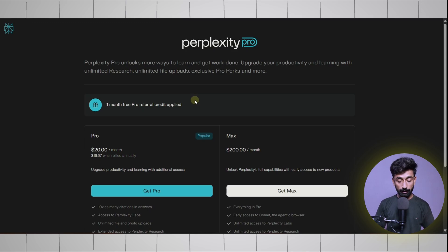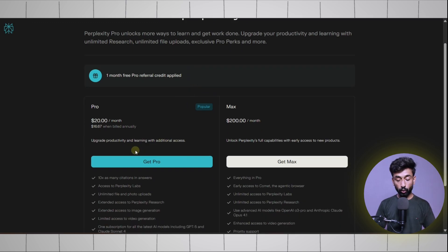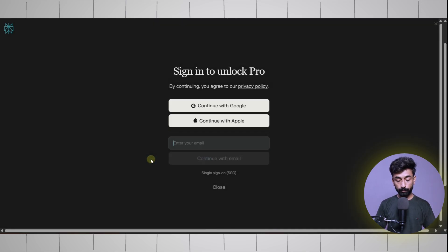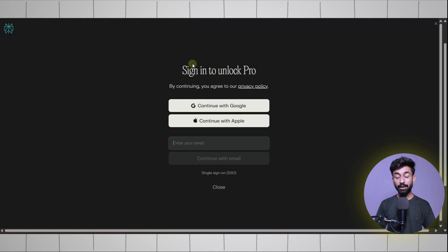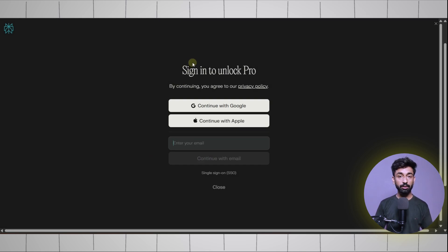Simply click on Get Pro. Here you need to log in to your existing account or create a new one. I'm going to create a new one using a temporary email.